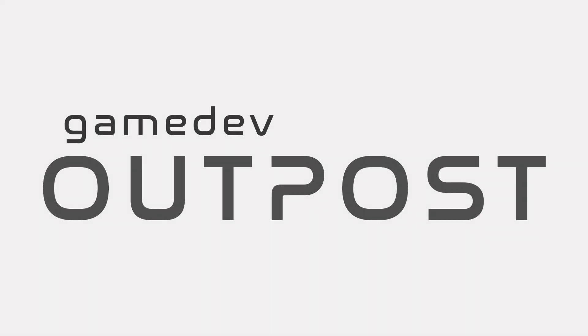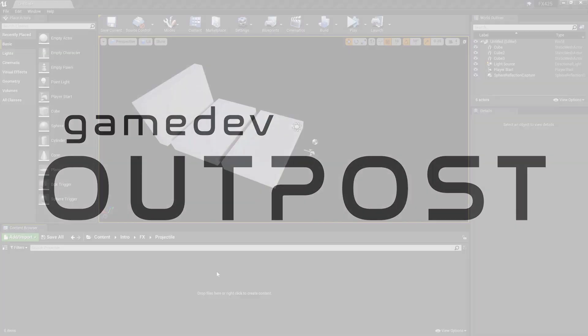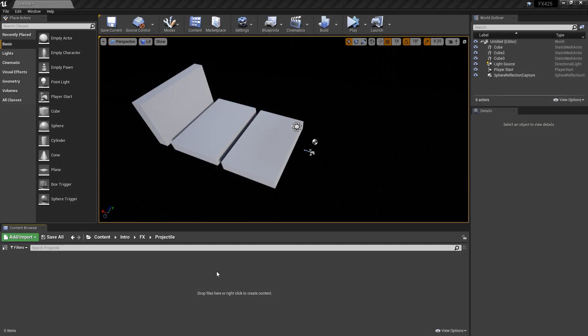Hello and welcome to the Game Dev Outpost. In this video, we're going to go over Niagara and projectiles in Unreal 4.